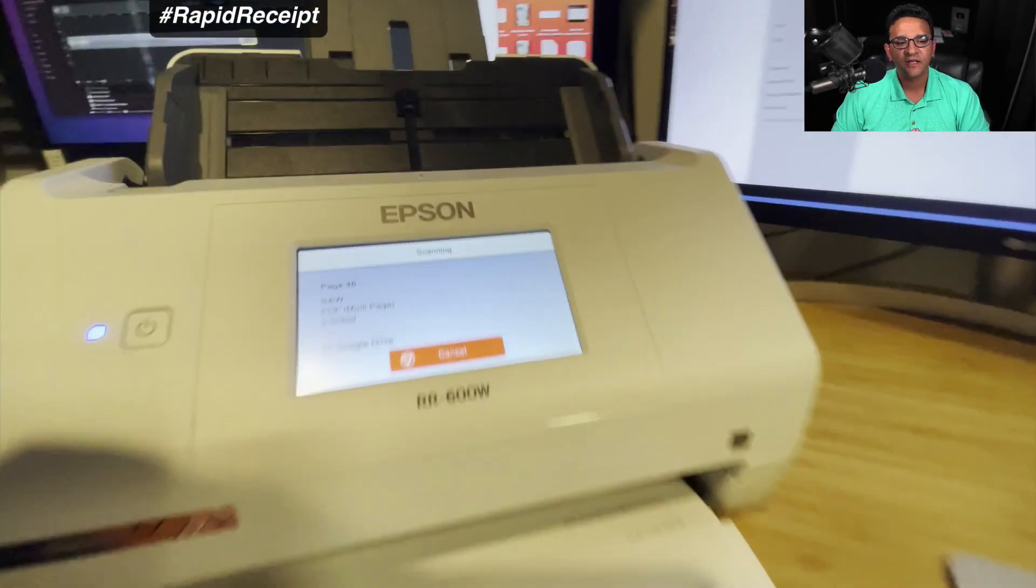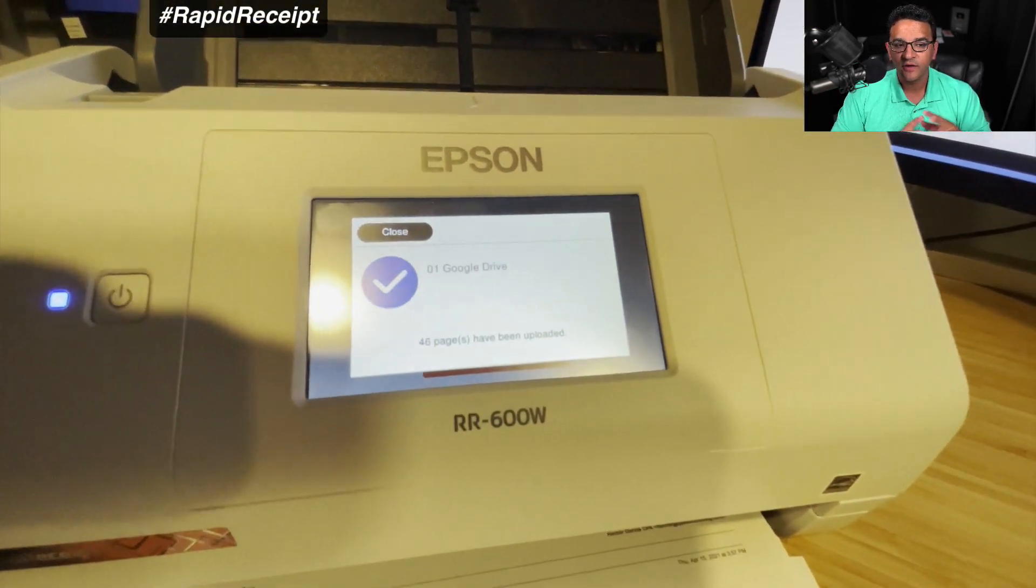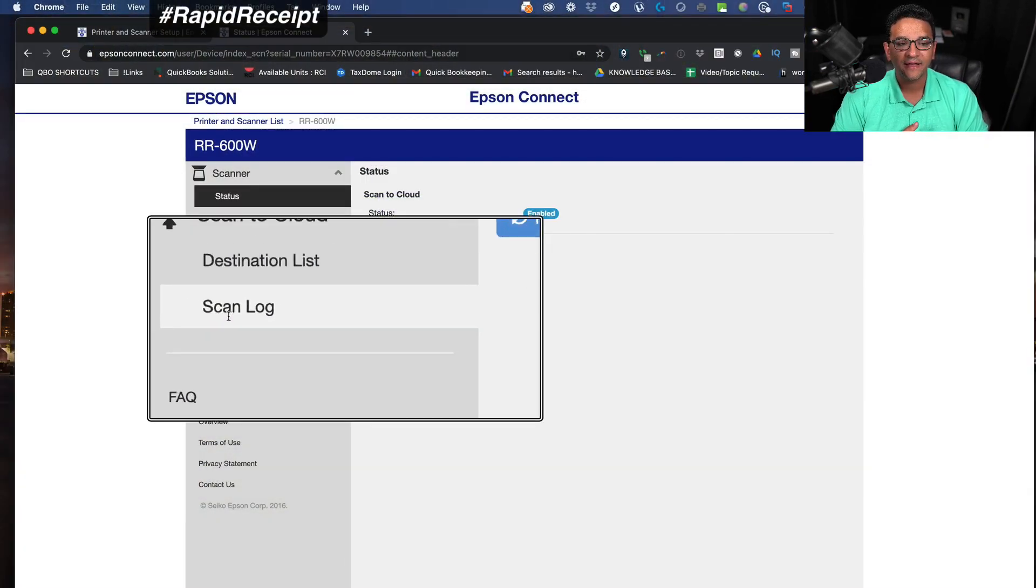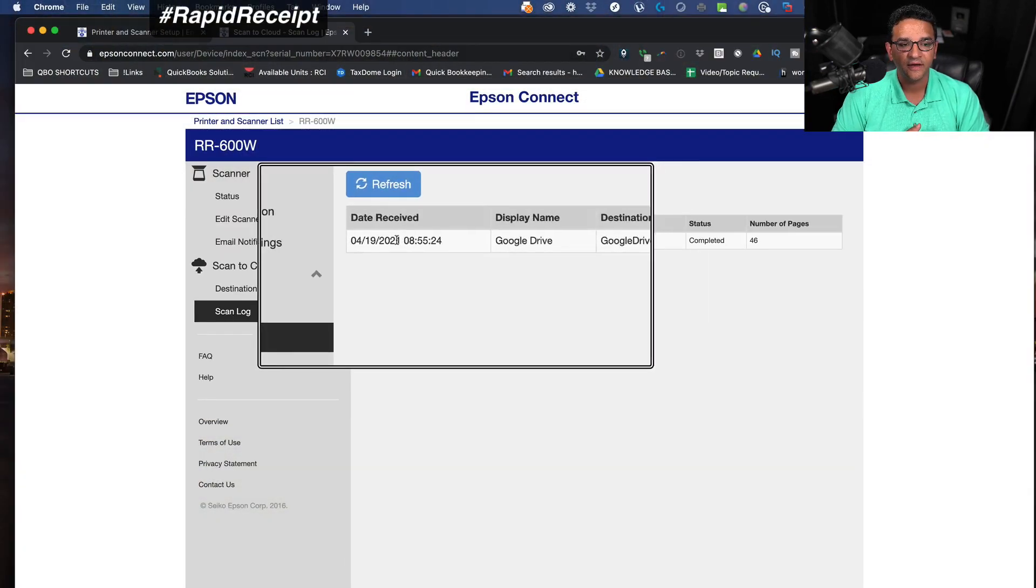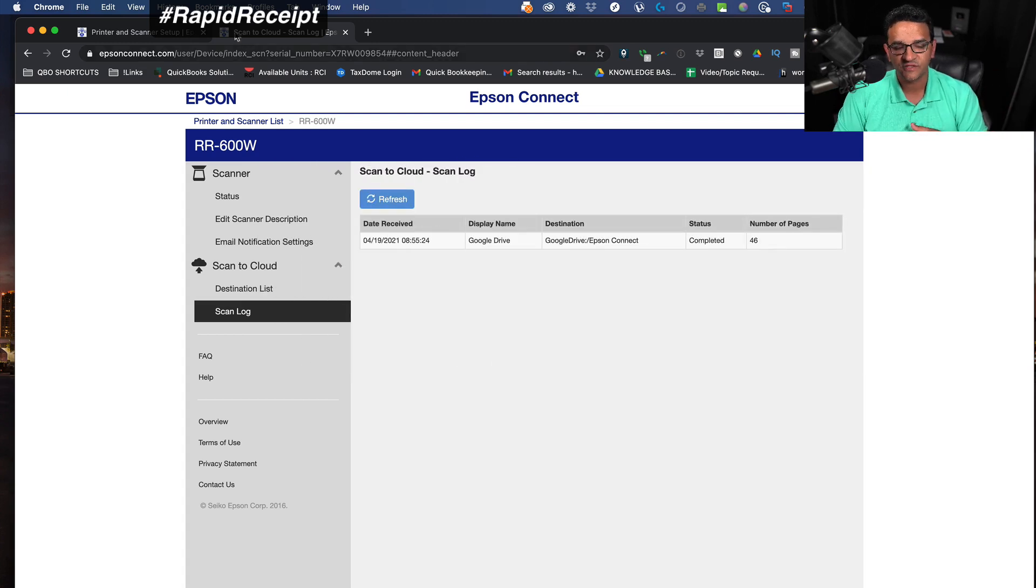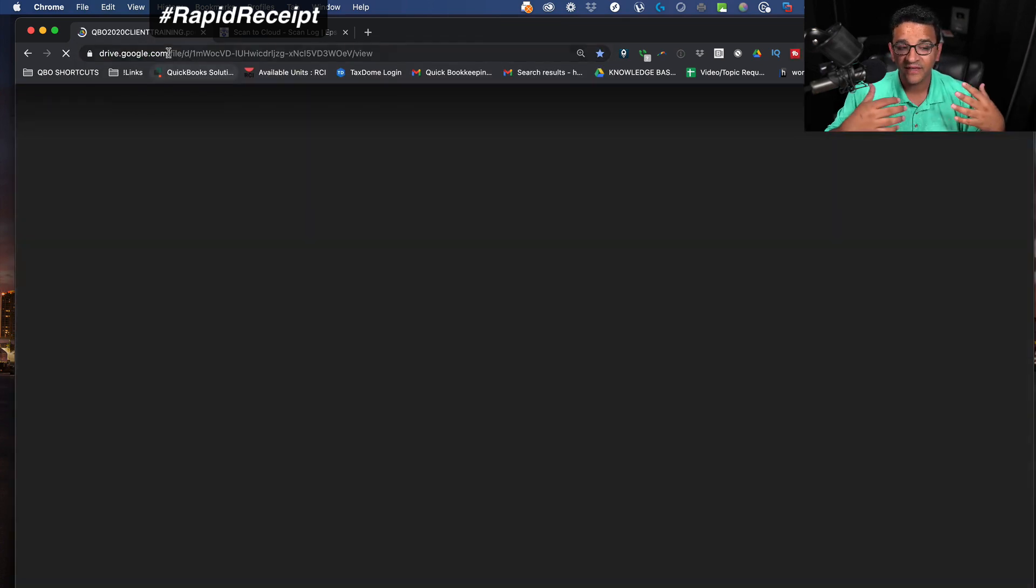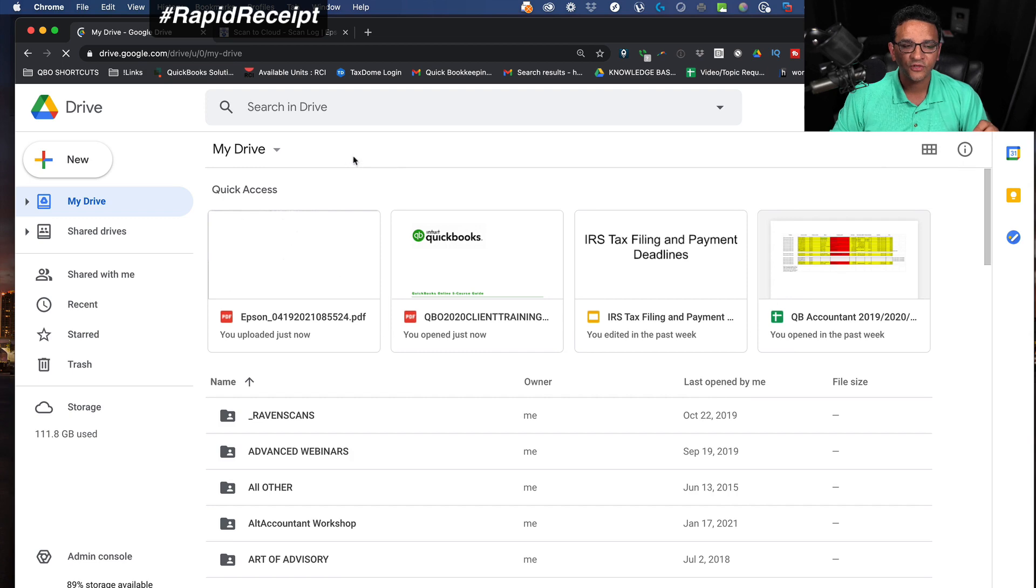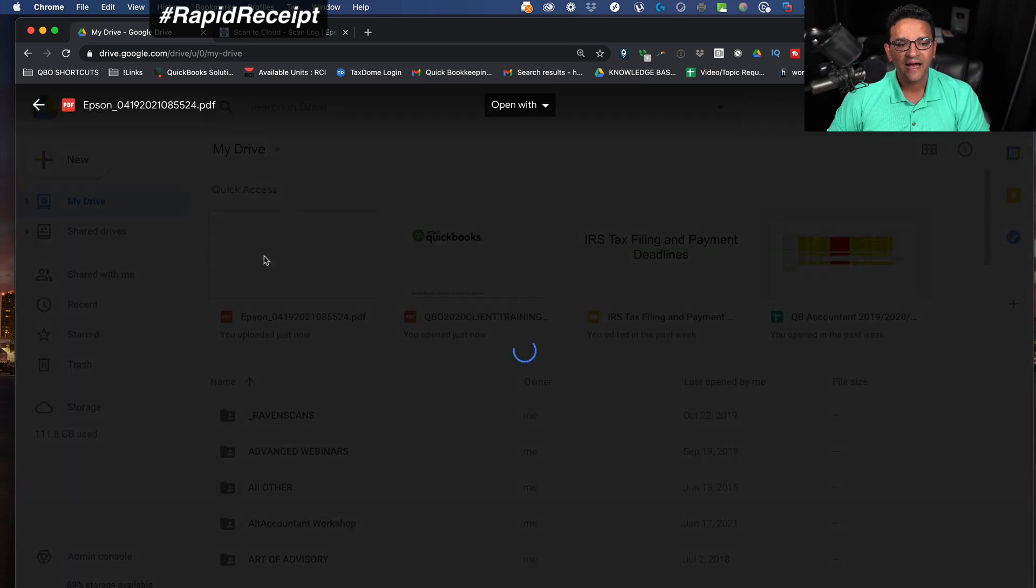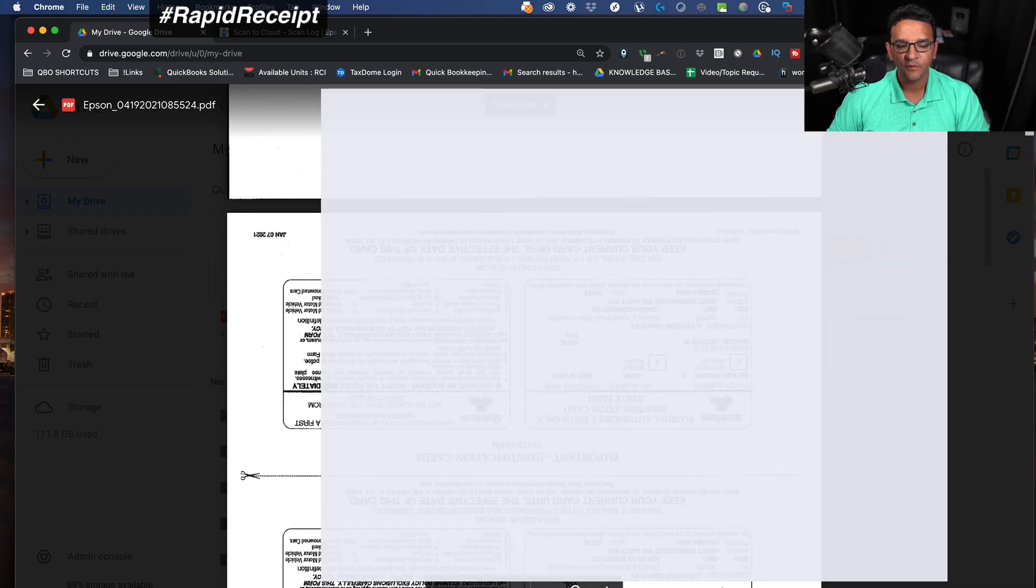Once it's finished, the screen on the scanner will tell you this has been completed, this is done. I can go back into my Epson Connect. I can see on the history that those 41 pages were scanned. Now I can go log into my Google Drive. This happens pretty much immediately. Go into my Google Drive and you're going to see the file right there, the last file that was added, and I can see that my documents were uploaded.